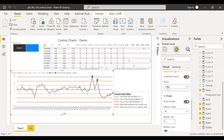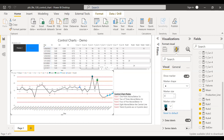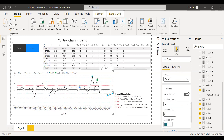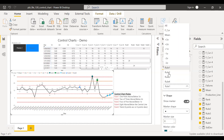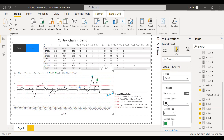For rule number one, I have assigned the marker shape as a circle and the marker color as dark blue. So whenever the rule gets breached, it gets highlighted. The same thing applies to other rules. For rule two, I have assigned a square marker shape and the color green, so whenever the rule is breached it gets highlighted.